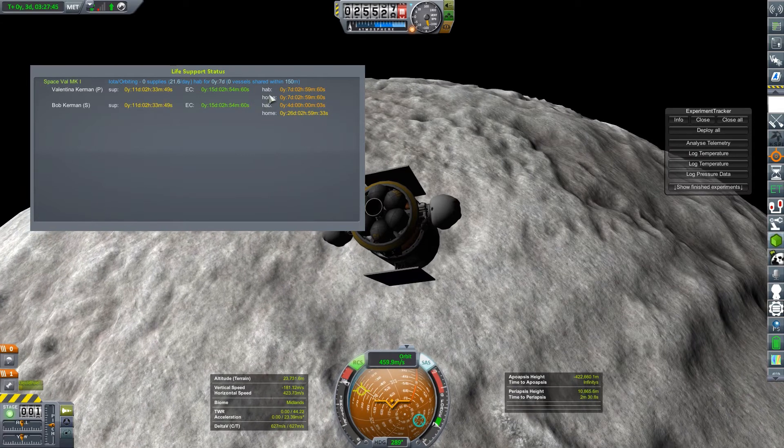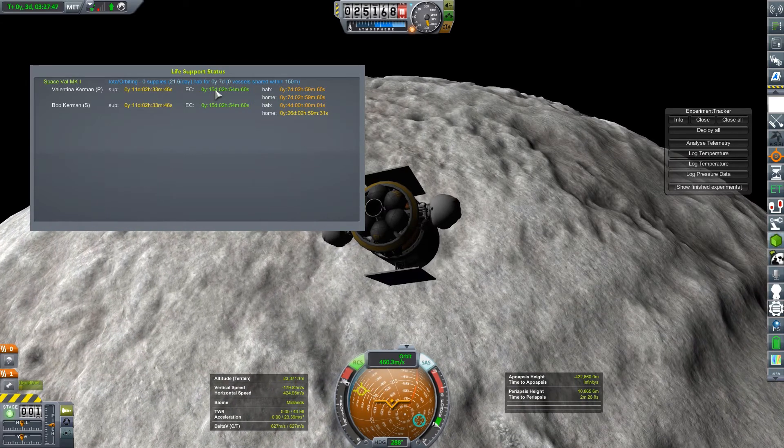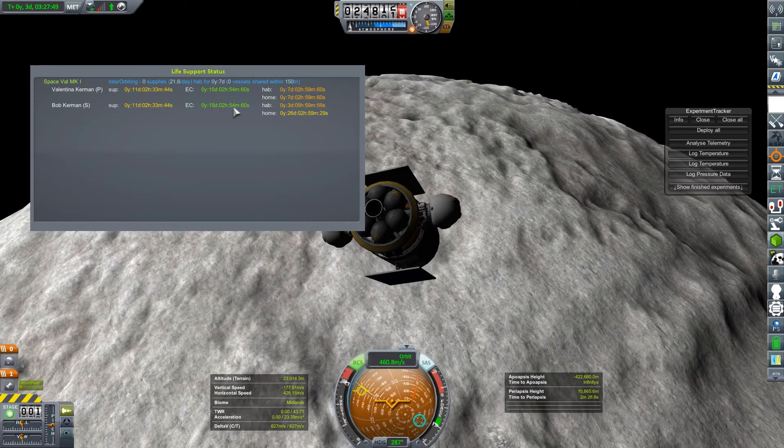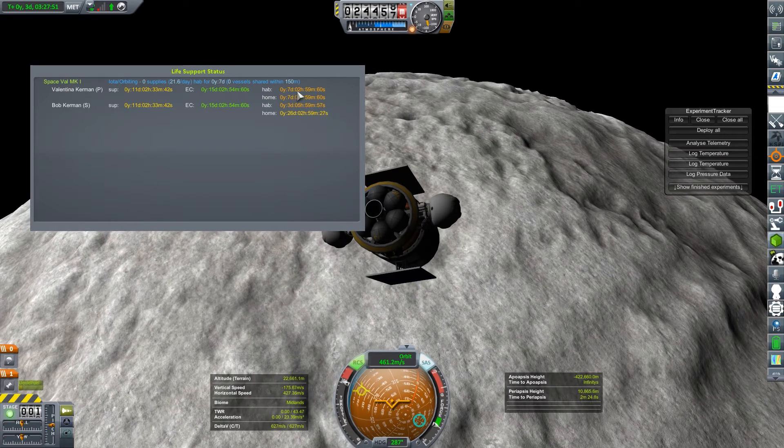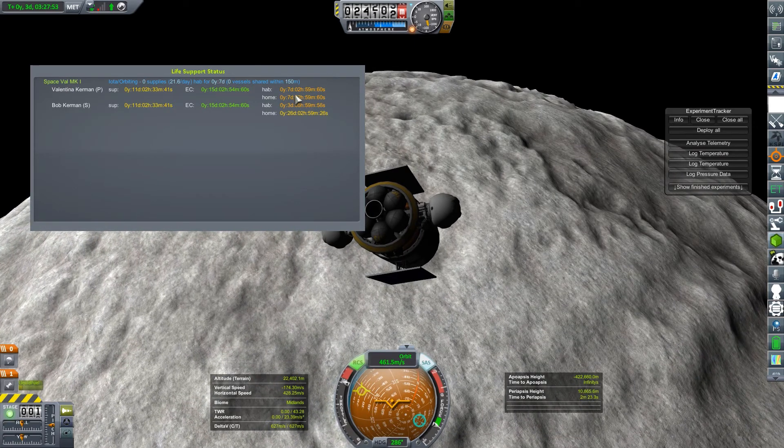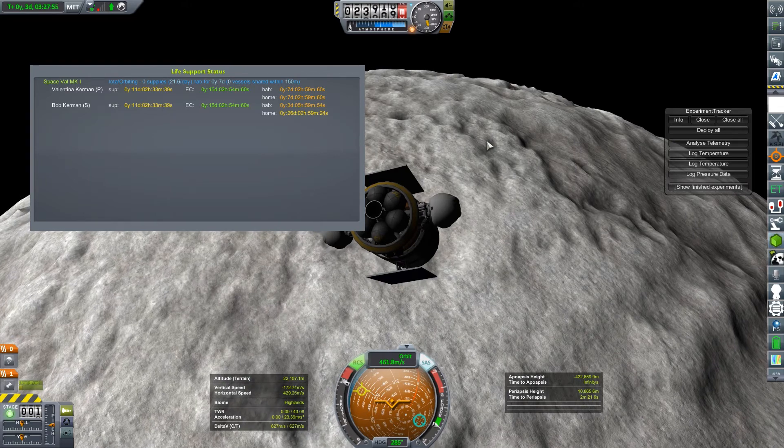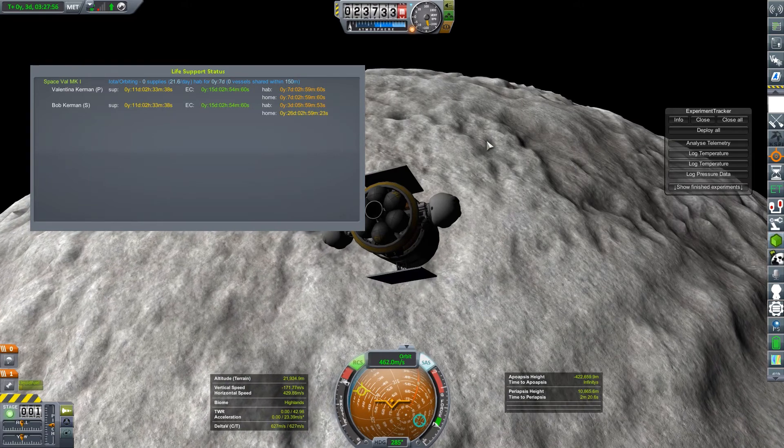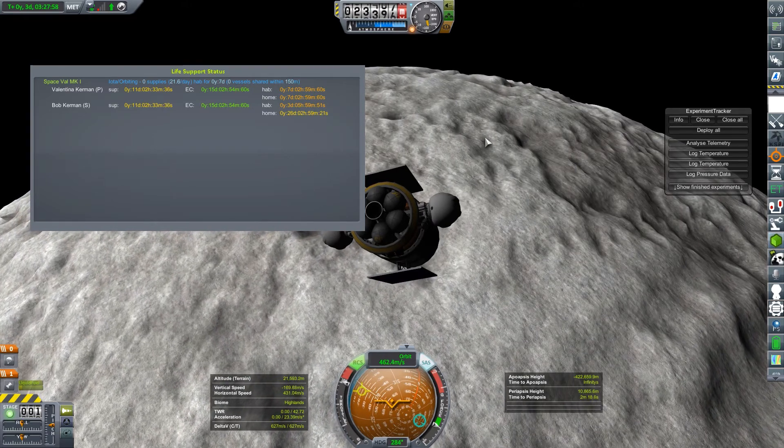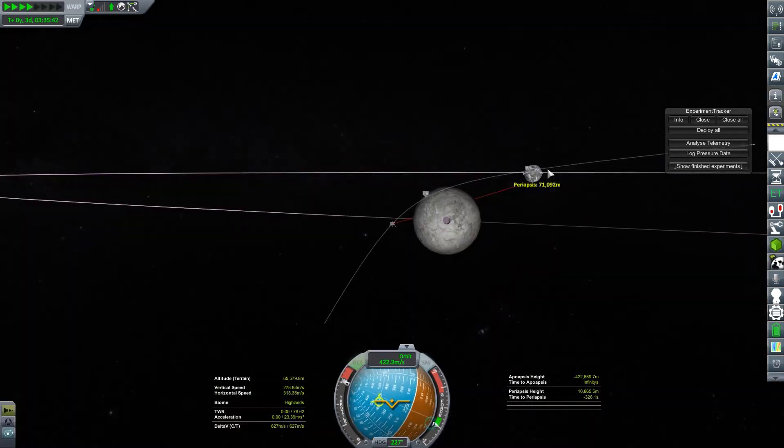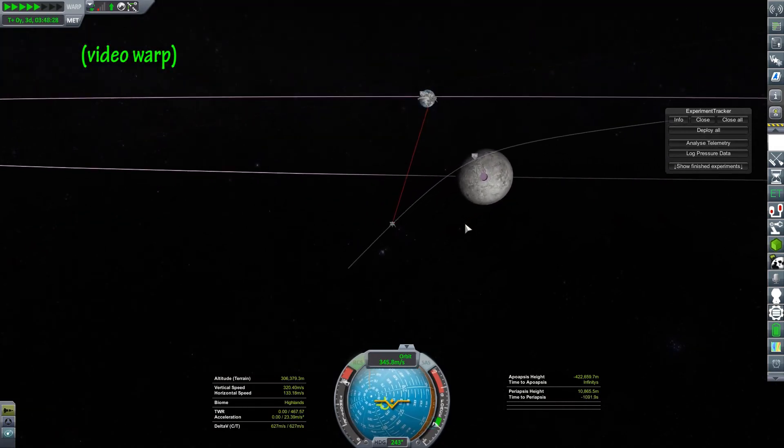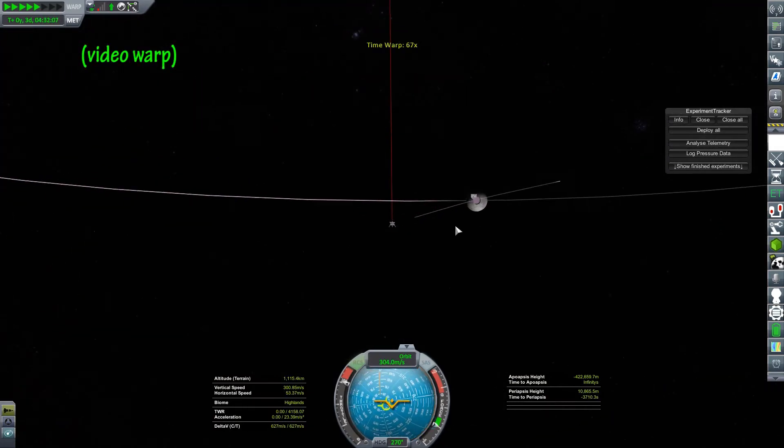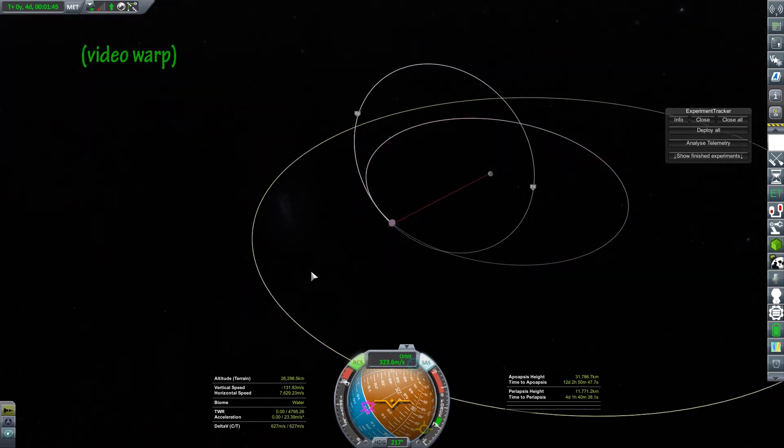This is my life support. By default Kerbals will last 15 days without supplies. Which they use for life support. At that point they'll go on strike. You won't be able to use them to control vessels or do science experiments or anything like that. I'm not worried about that because I have the EVA report from here and my probe can control everything else until we get home.